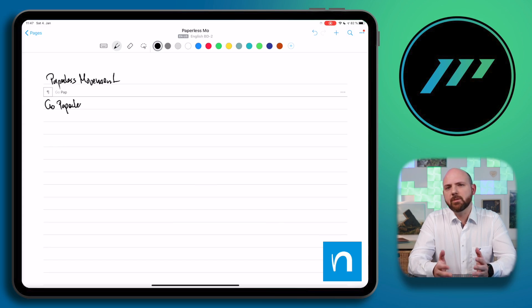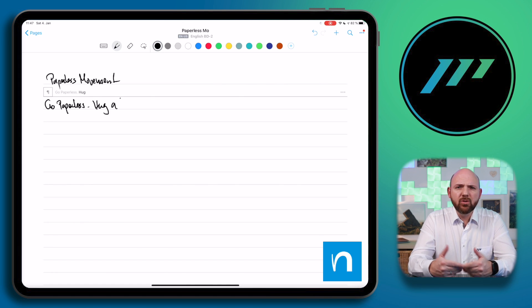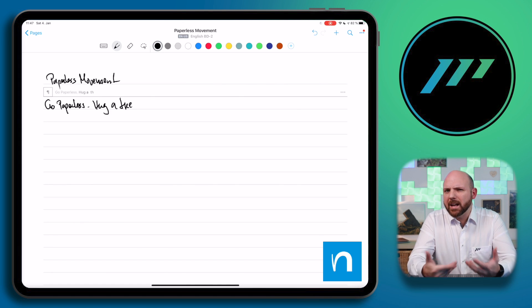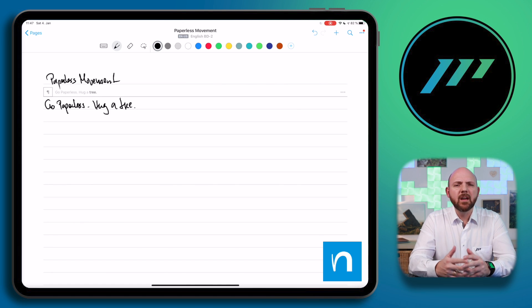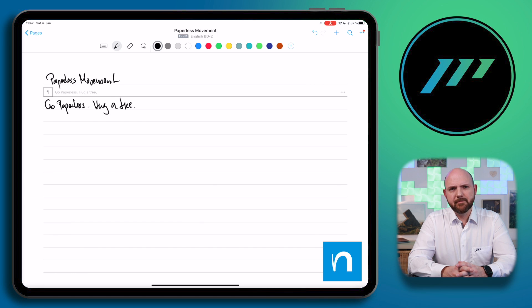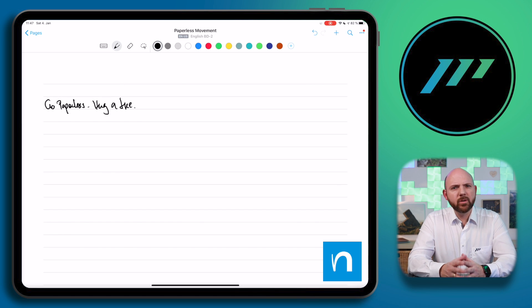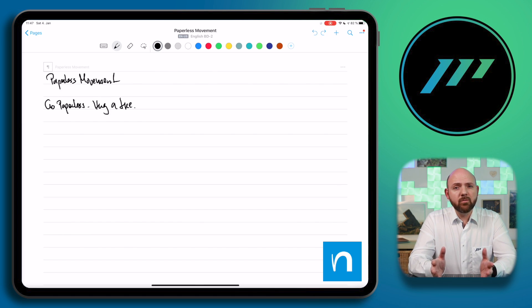However, the way they convert text differs. In Nebu, you already see the text conversion appearing above your handwriting. This gives you the advantage of correcting any mistakes while you are writing. Simply strike through words and letters or choose another recommended word from the list provided above.